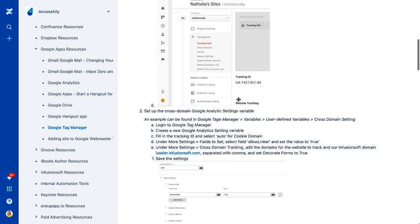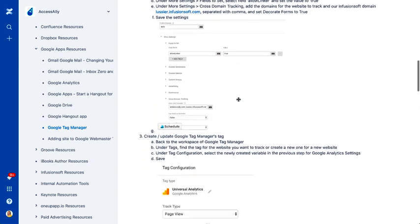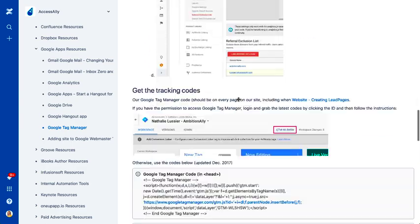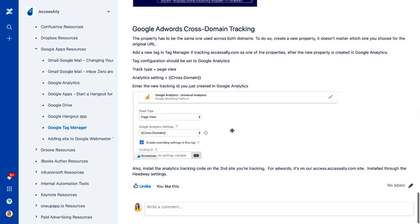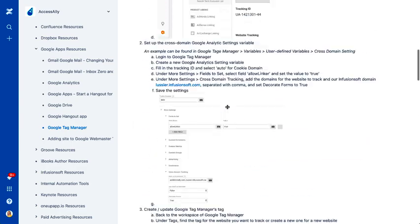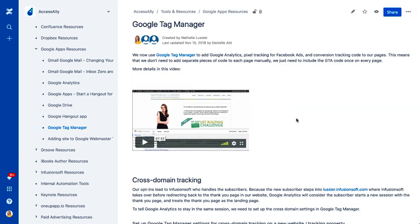It can get convoluted if we just have the explanation. So that's why we also have videos sometimes to give an overview of how to do things or how to set things up.